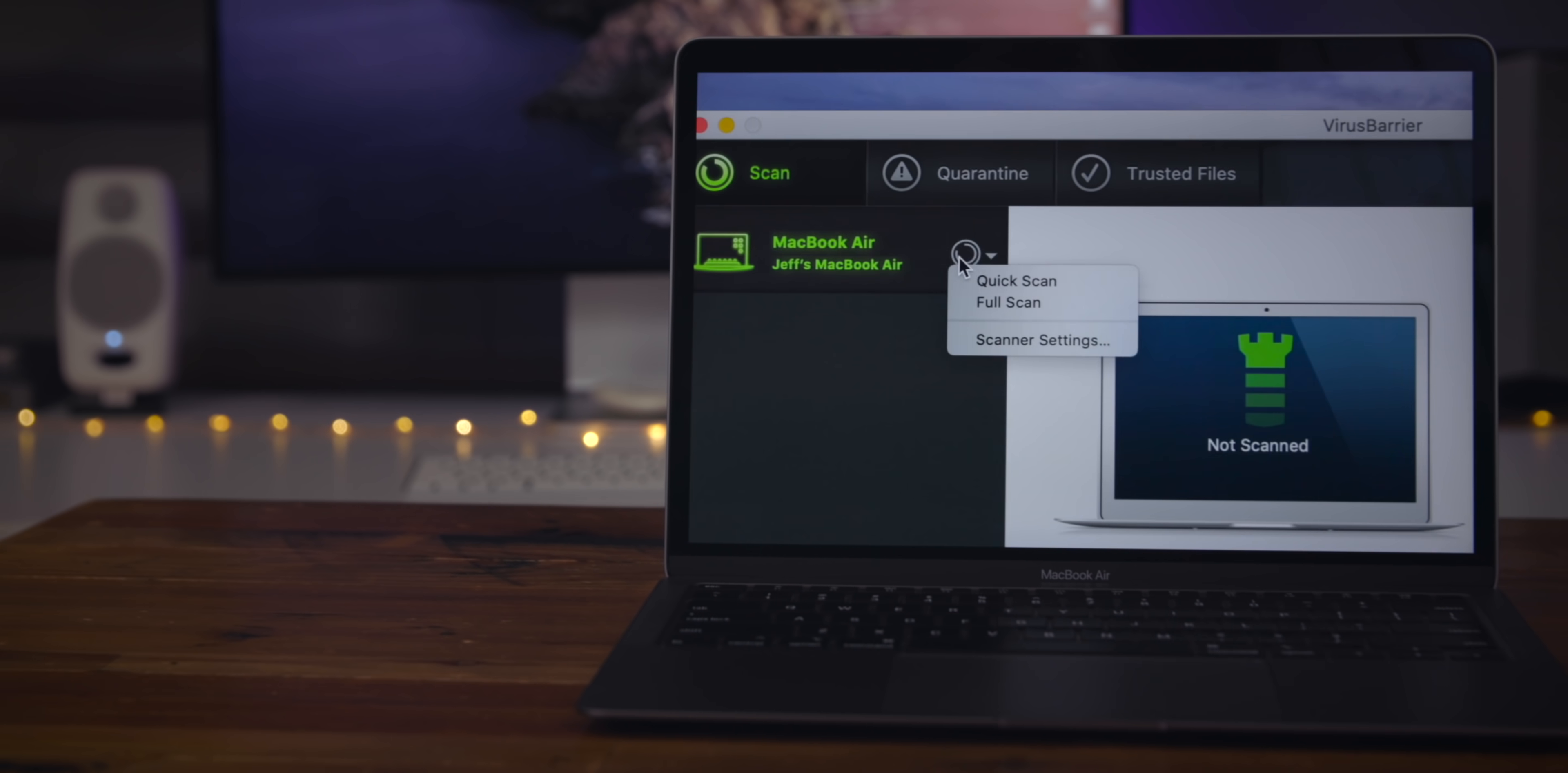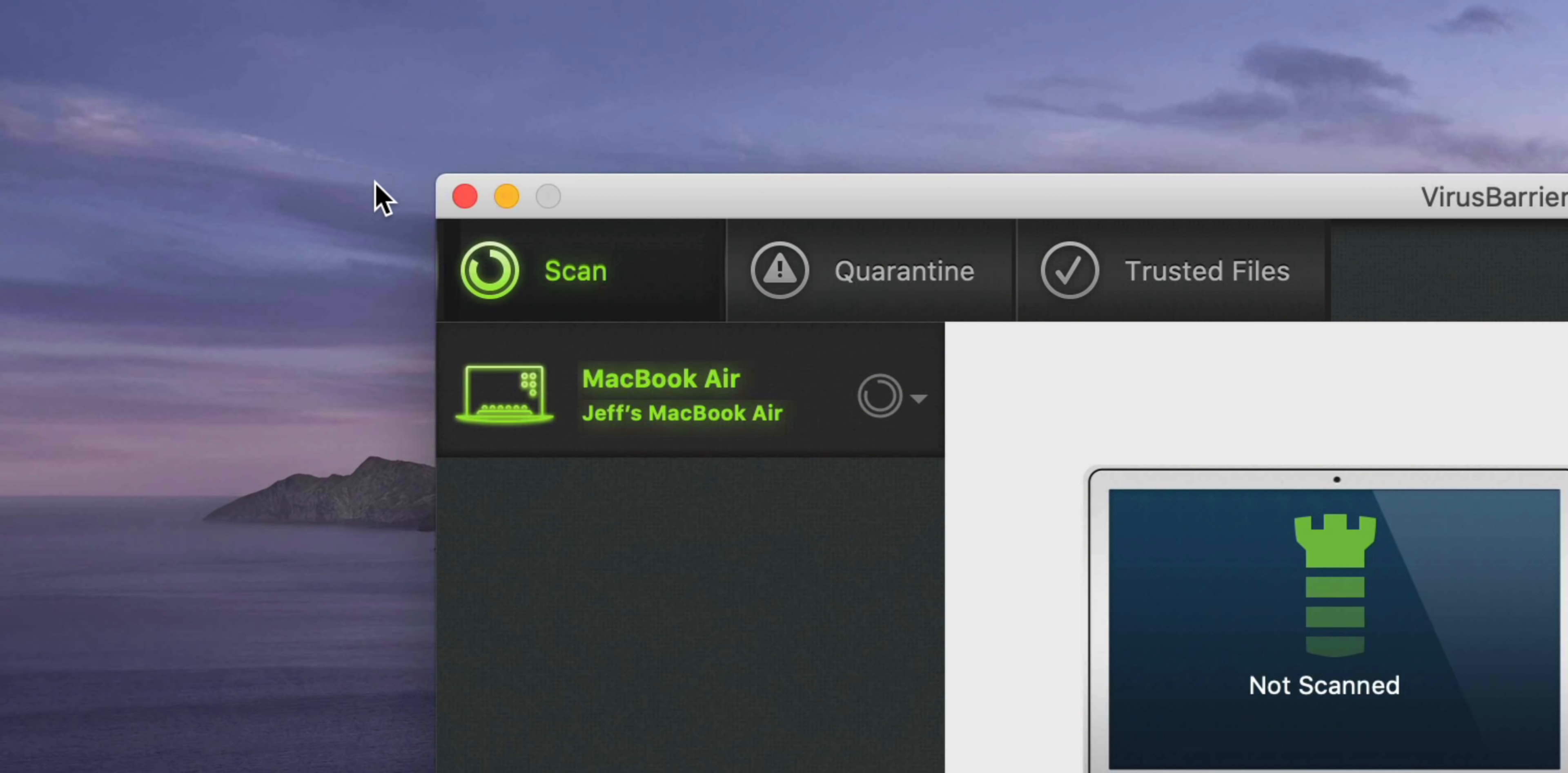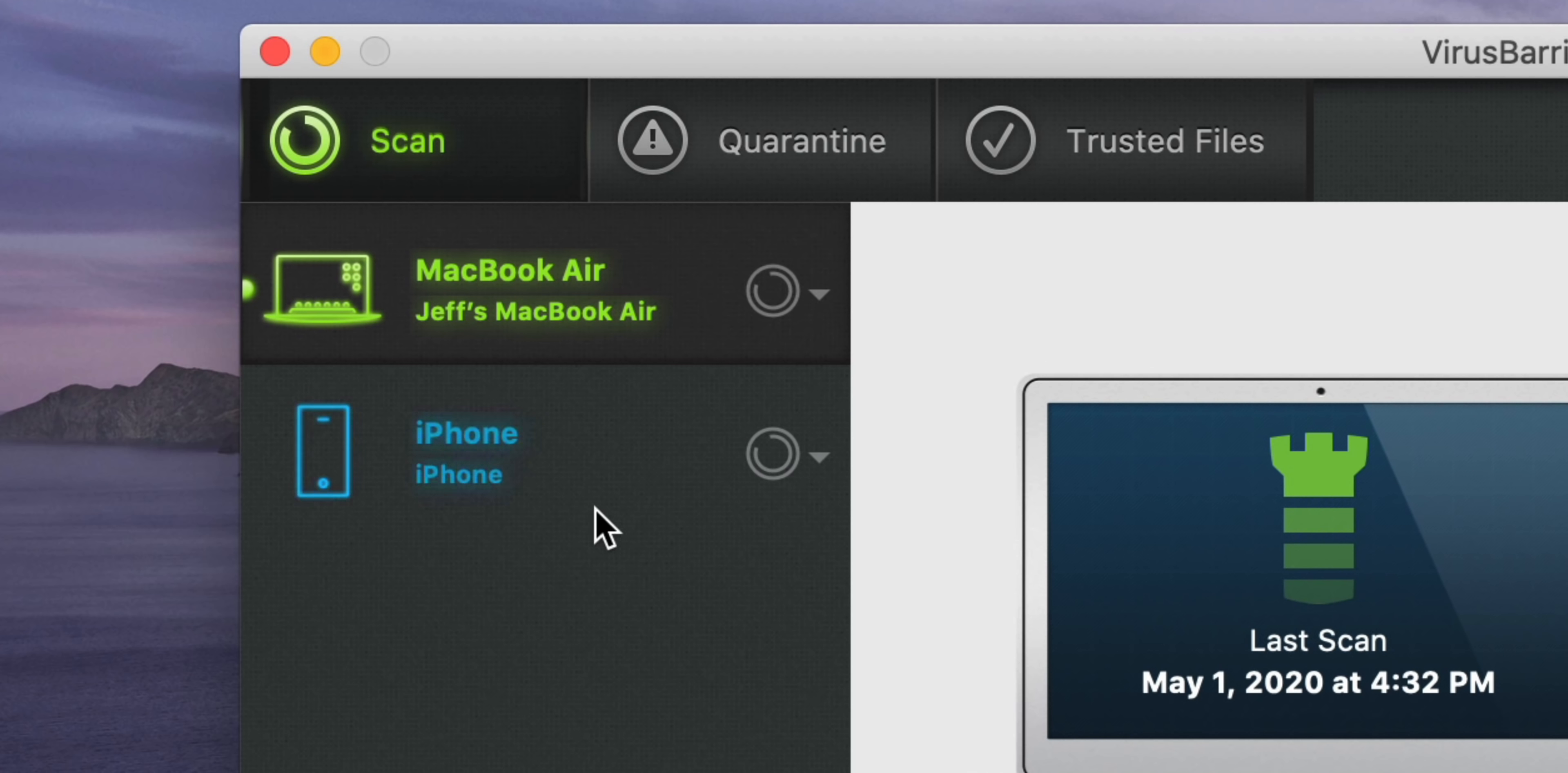Mac malware may be on the rise recently, but Intego Internet Security X9 has two crucial tools that can help you keep your Mac safe, secure, and protected from internet threats. It includes Virus Barrier, the world's number one best Mac antivirus, which blocks all varieties of adware, spyware, and malware from infecting your Mac. It protects Macs against every known Mac malware threat, and the latest update that was just released scans faster than ever before. It can even scan your iPhone, iPad, or iPod touch devices when they're connected to your Mac.